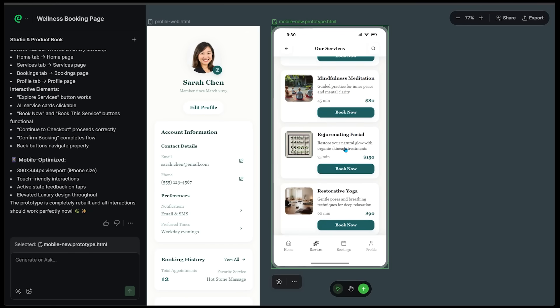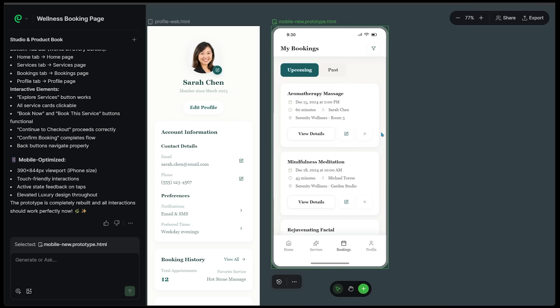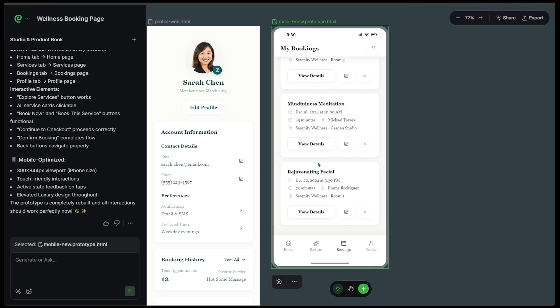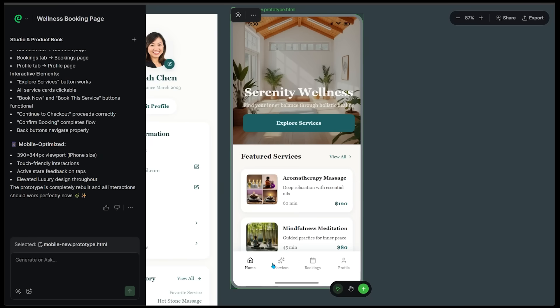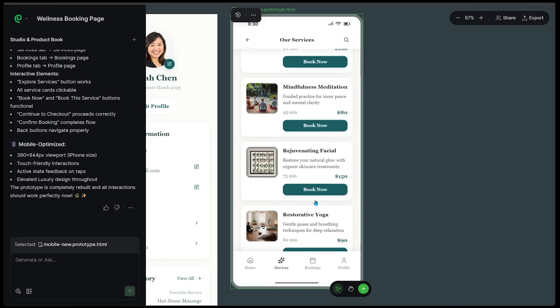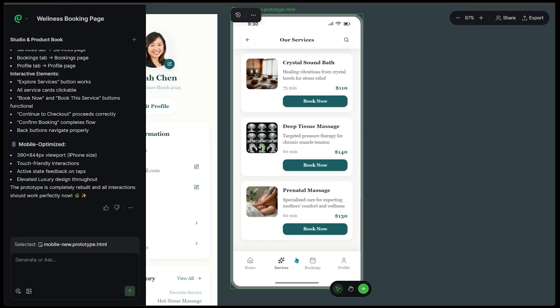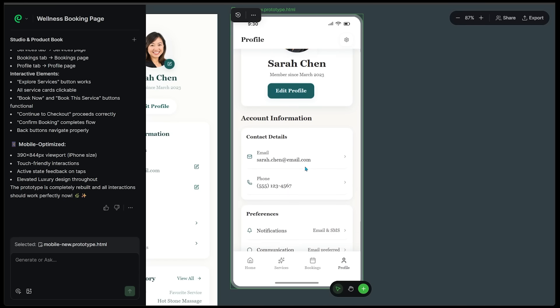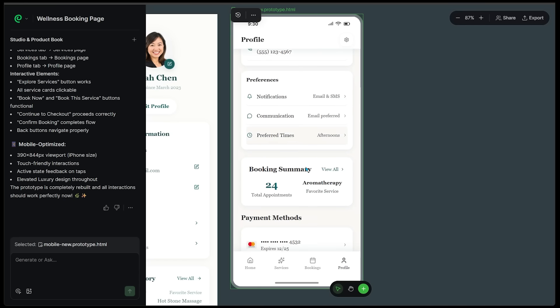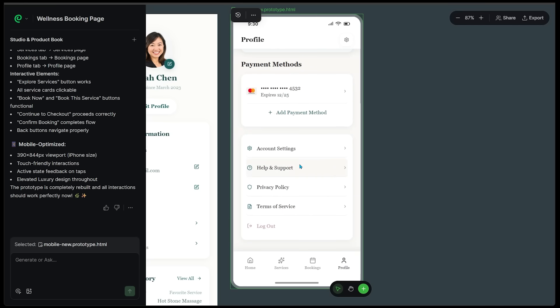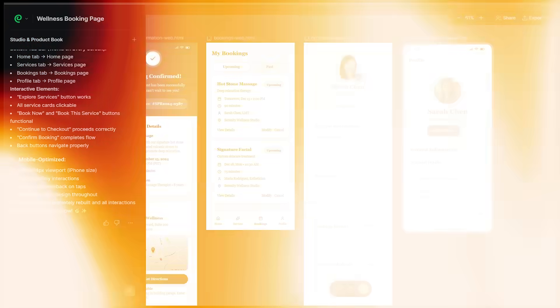This is going to list out all the different services: mindfulness, meditation, rejuvenating facial, restorative yoga. Let's come to the bottom here. Let's play around with these footer icons. Click on bookings. This opens up the bookings site. It is super clean and it is all working. We've got home. Let's go into services. We can see all the different services, all the different offerings. Let's come over to our profile. We've got my profile that we can edit. We've got payment details. It is all in here.